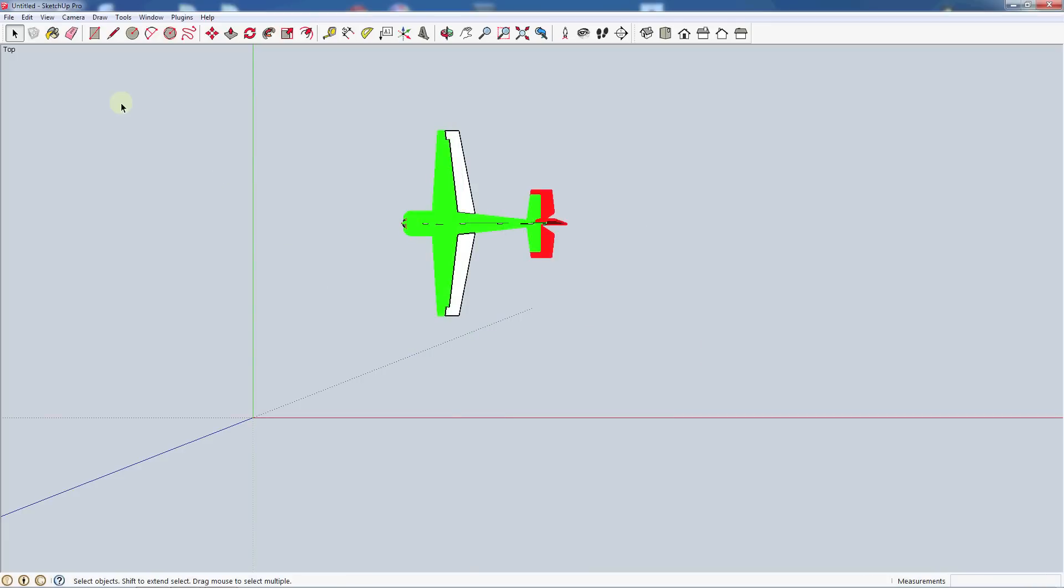Alright, so we also added the large toolbar set and that added a lot of icons that weren't included in the getting started toolbar. We're not going to go over all of them but there's a few I want to highlight that may help you in drawing your aircraft.